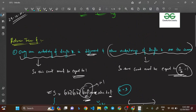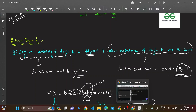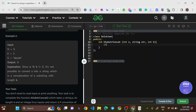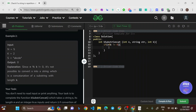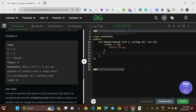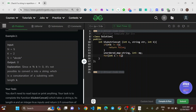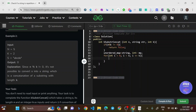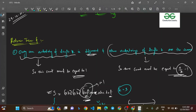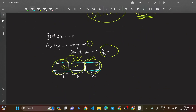Now let's look at the code. First condition: if n modulo k is not zero, return false. Then declare an unordered map of string to int called 'mp'. Loop through the string in steps of k, taking substrings of length k using str.substr(i, k), and increment their count in the map. The loop jumps by k each iteration.